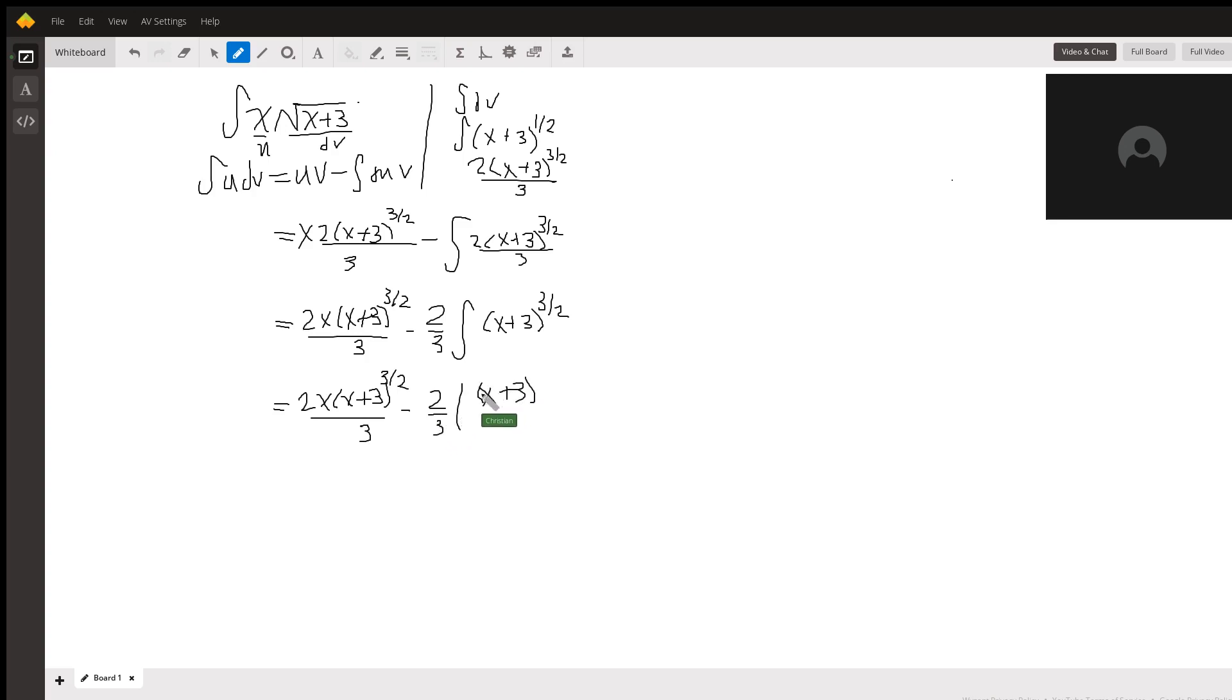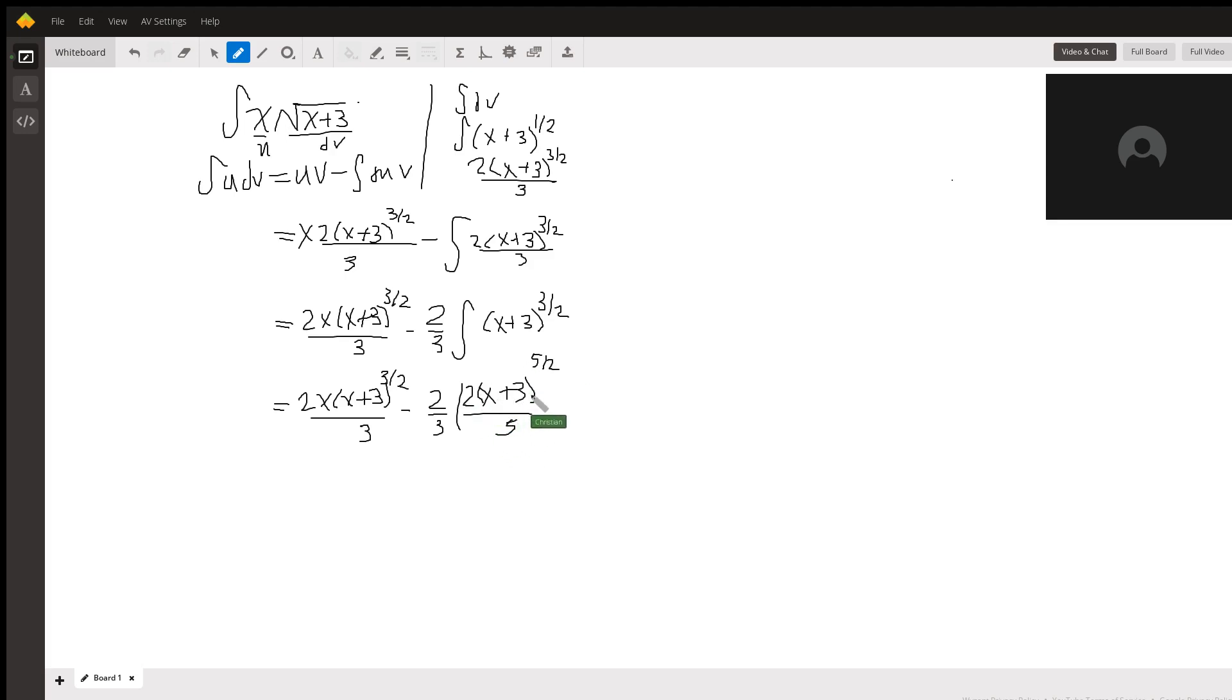So we're going to be adding 1 to this exponent here to get 5 halves, and put a 2 here and a 5 here to make that 1 if we were to multiply it out. And then we notice that we have a 2 fifths and a 2 thirds, so this can further be simplified.